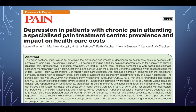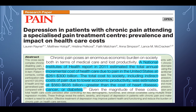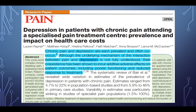A NIH report in 2011 estimated the total annual incremental cost of health care due to pain in the United States at 261 to 300 billion dollars. The total cost to society, including indirect costs due to lower economic productivity, was estimated at 560 to 635 billion dollars — greater than the cost of heart disease, cancer, or diabetes. Chronic pain and depression often co-occur, and their coexistence has been shown to incur additive adverse effects on patient outcomes, including poor functioning and reduced response to treatment.